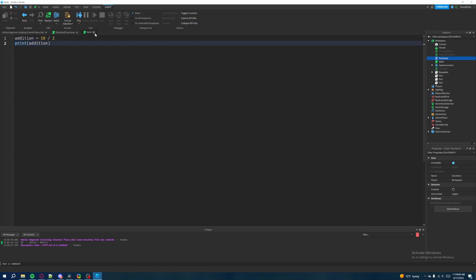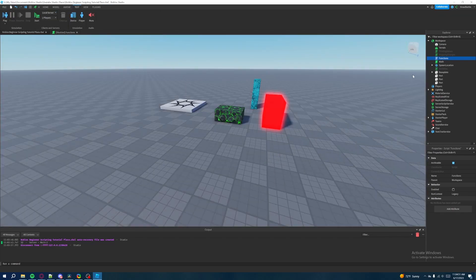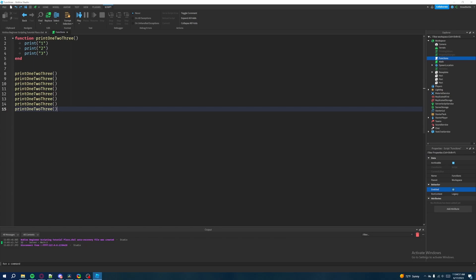Now that we have that out of the way, let's close the math script and re-enable our function script. We're going to go back to the function script because I'm going to talk about the next thing that makes functions a lot more powerful — these are called parameters. Parameters are not only an aspect of functions; they're also an aspect of events, which I'll teach later in this series, and anything else that uses open and close parentheses. Up until this point, I've had you type those parentheses without them doing anything, but now I'll show you one of their use cases.